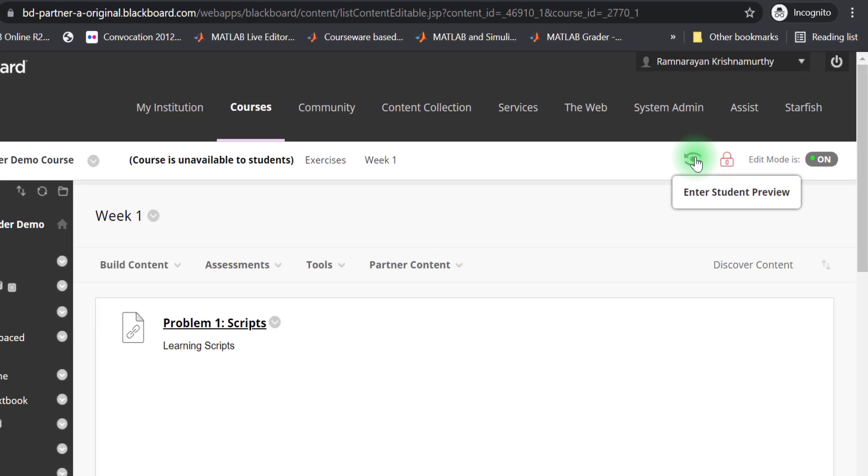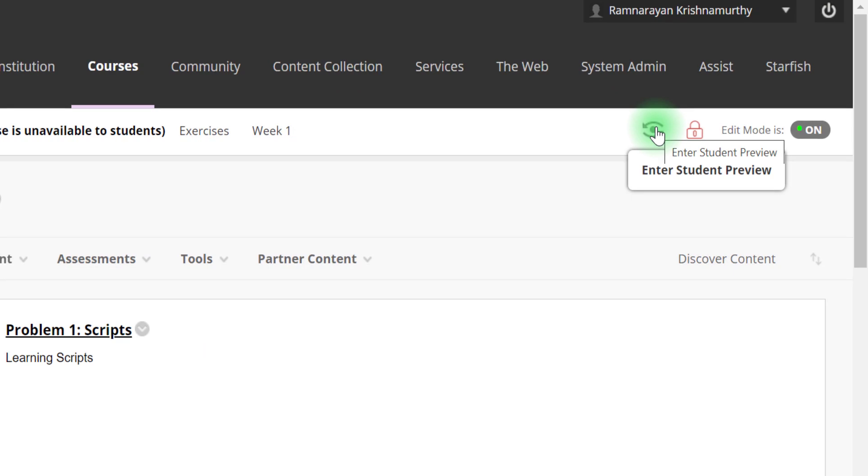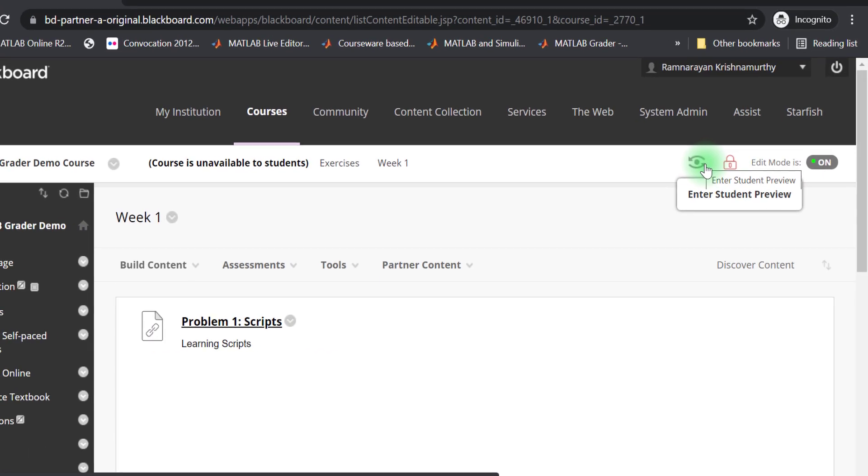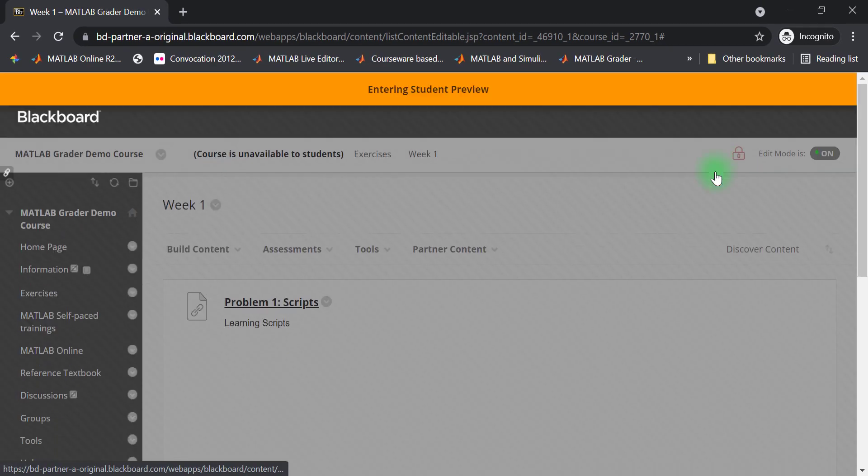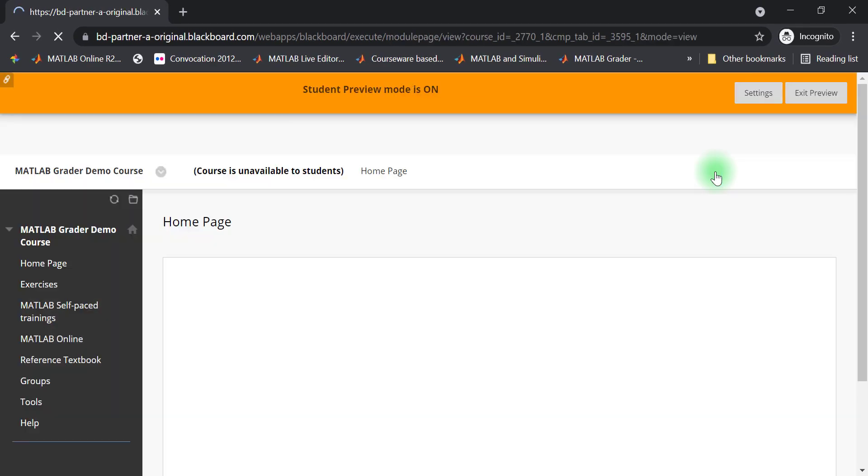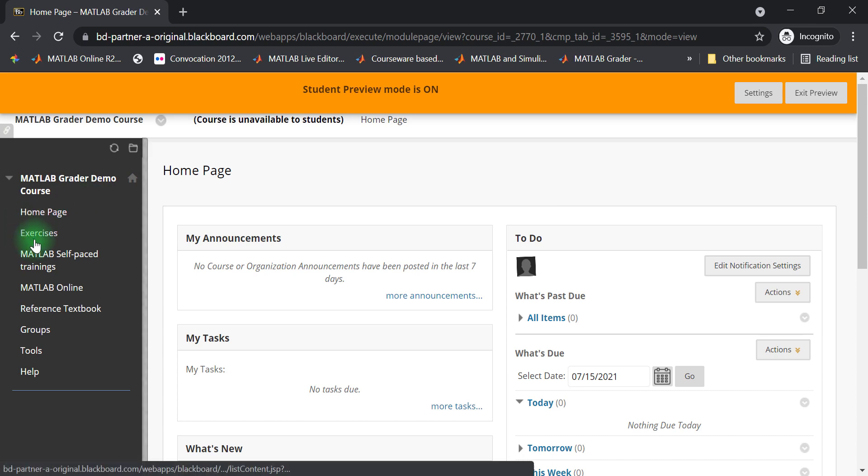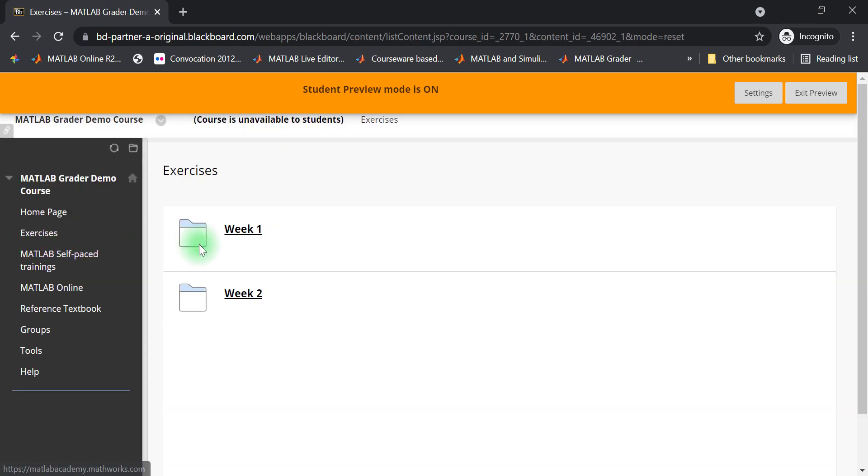You can preview this problem the same way your students will see it using the student preview feature of Blackboard. This is also a quick check to ensure that your students' grades are being propagated to the gradebook when they submit and solve the MATLAB grader problem.